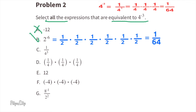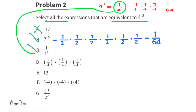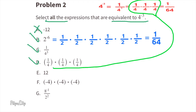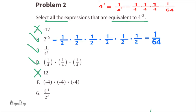Let's look at expression c: one over four to the power of three. That's the same as one over four times four times four, which is equal to one over 64, so I would choose expression c. Expression d is one fourth times one fourth times one fourth, and we know that equals one over 64, so we can choose that one. Expression e is 12, and 12 certainly is not the same as one over 64, so we can't choose that one.